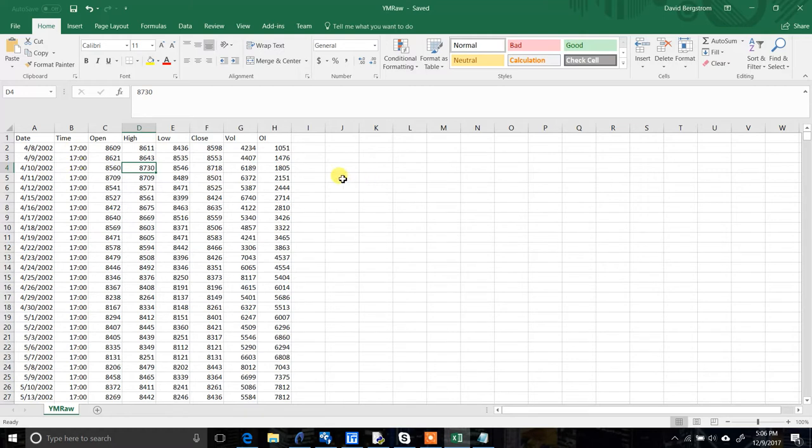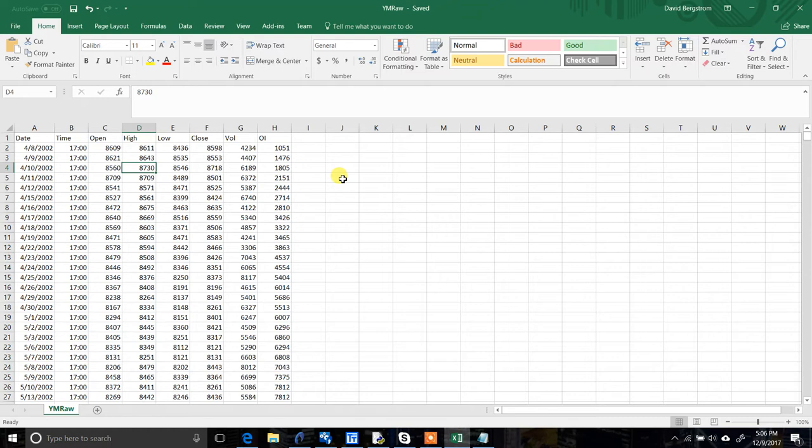is because most of the large data providers and trading platforms, like TradeStation for example, allow you to easily export data already in this format. And then you can easily put it right back into Build Alpha to do your research.